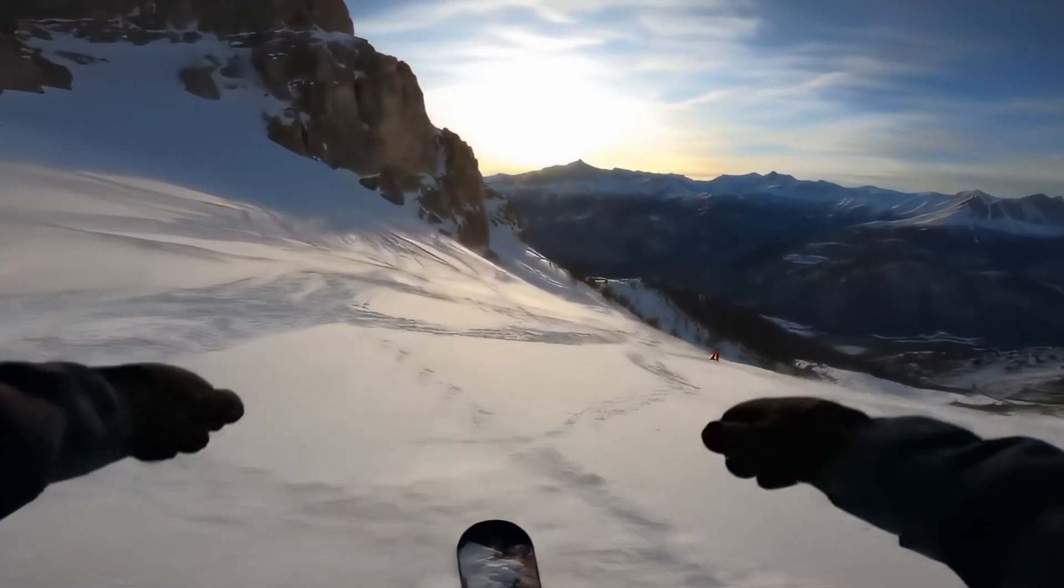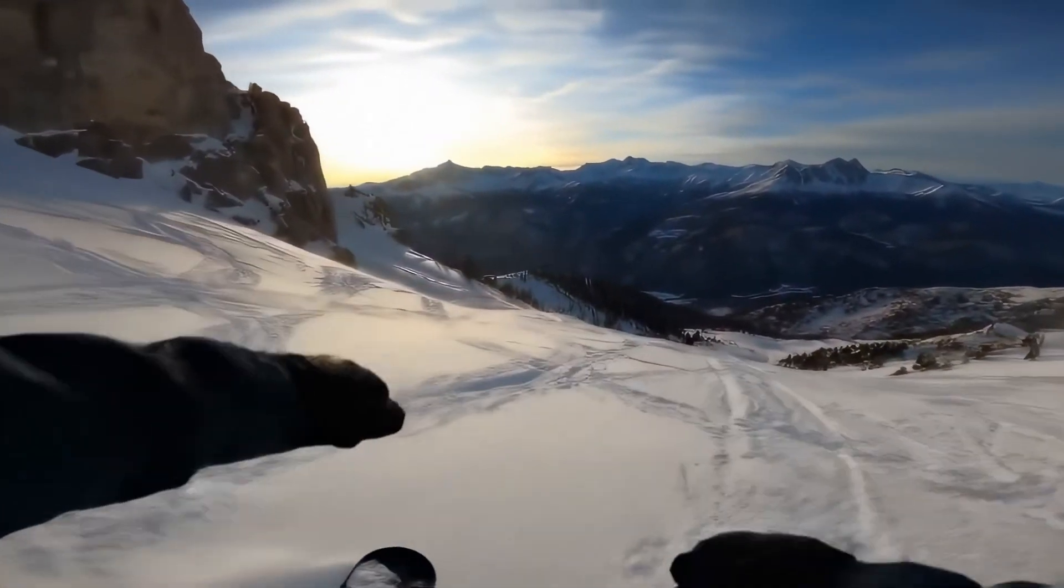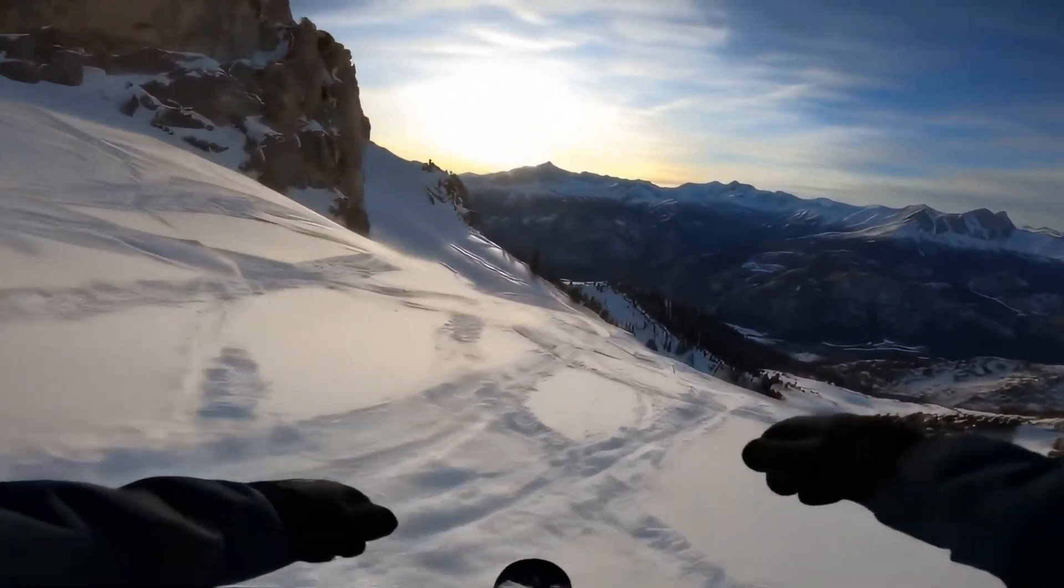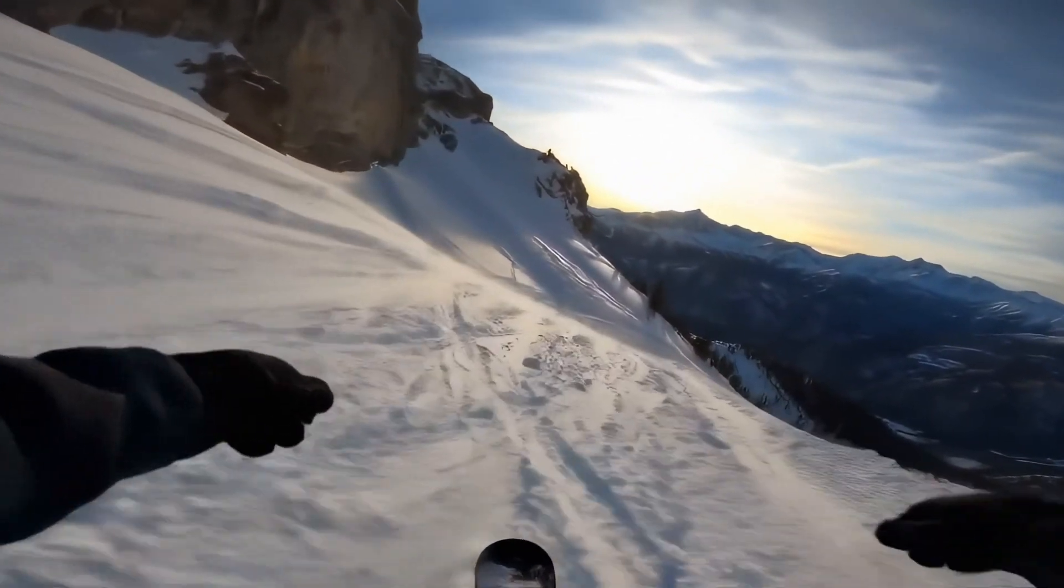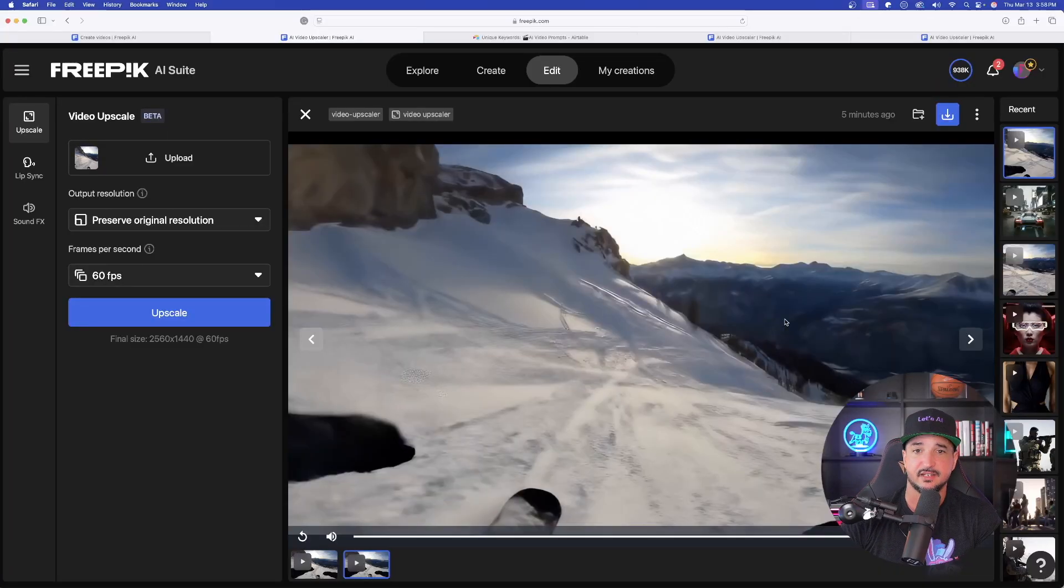But now, look at the upscaled version. Now, again, this was done with 1440. But you could definitely tell the upscale version is a much better video. Amazing.